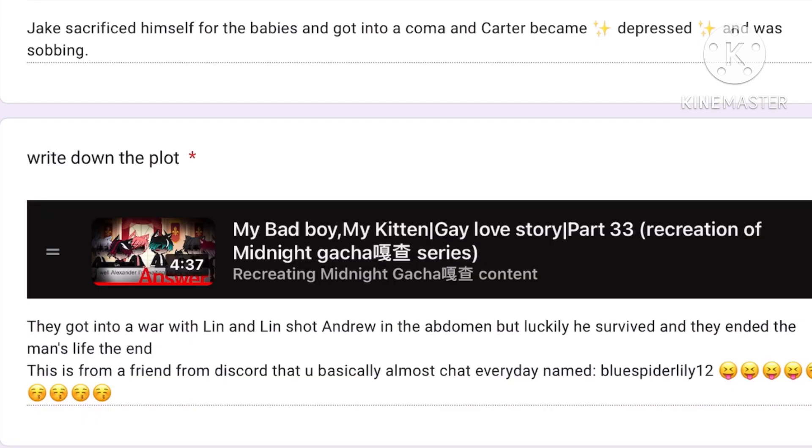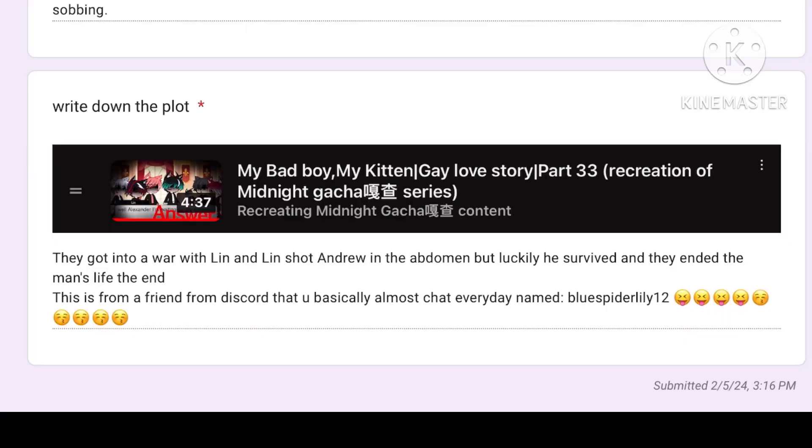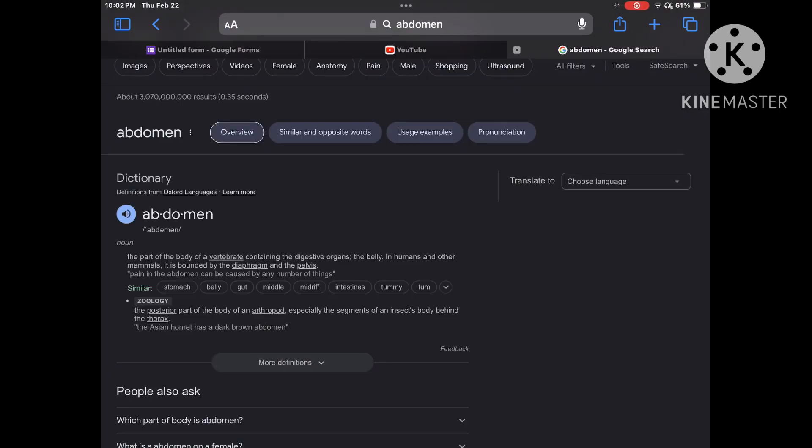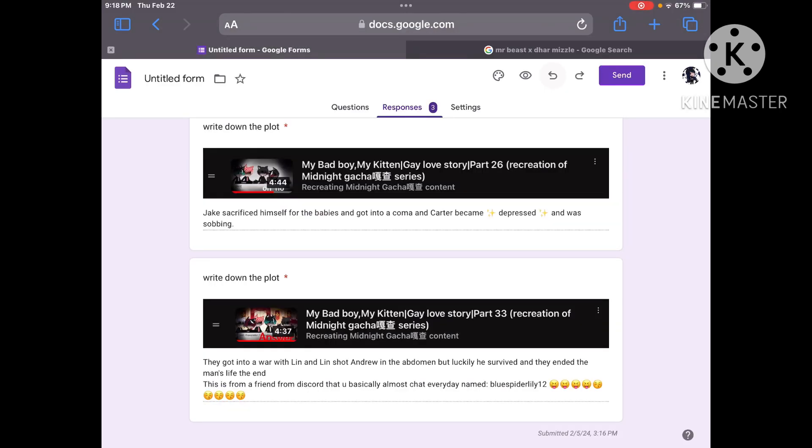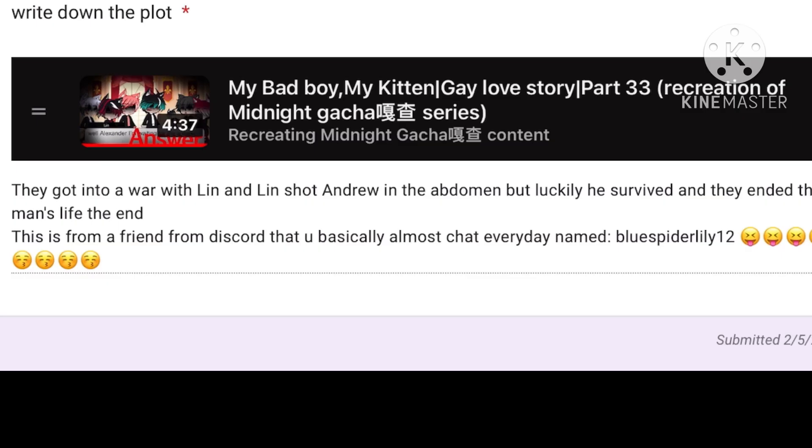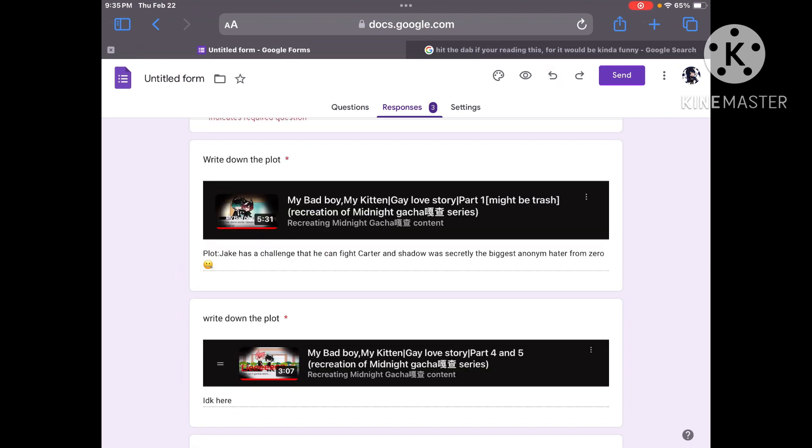And finally, they got into war with Lynn and Lynn shot Andrew in the Abdomen. I really suck at speaking today, I'm sorry. But luckily, he survives and they ended the man's life. The end. This is from a friend from Discord named BlueSpiderLily12. Yo, I know you. Thank you for submitting your answers. They were very funny. Now we have the final submission. So, let's get into it.